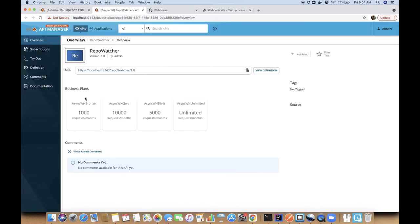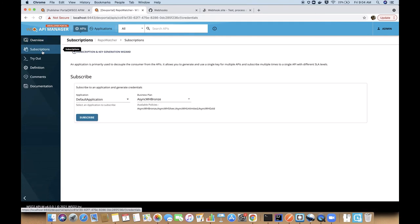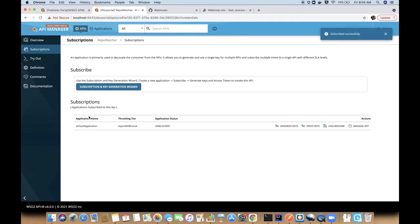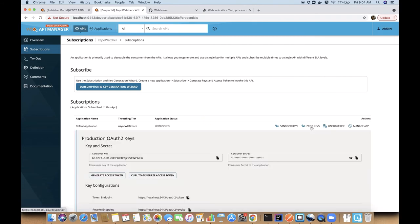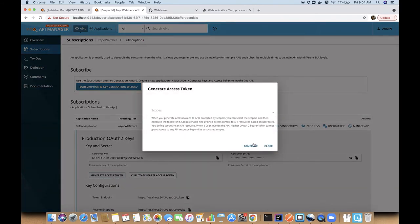The API subscriber can find the API from the dev portal and subscribe to the API. Once you have subscribed, you can generate the token to invoke the API.